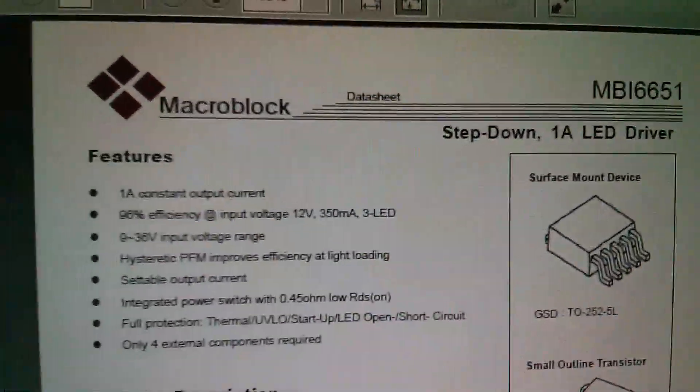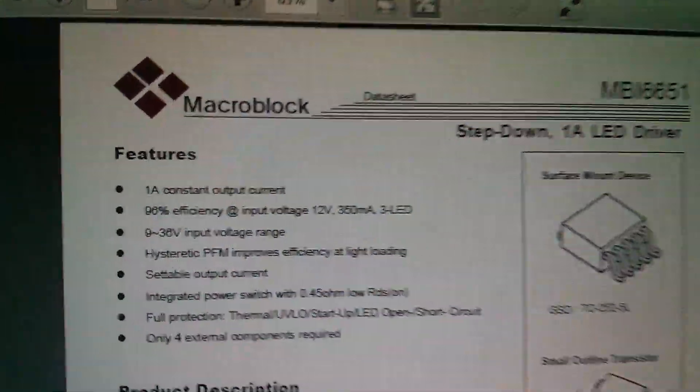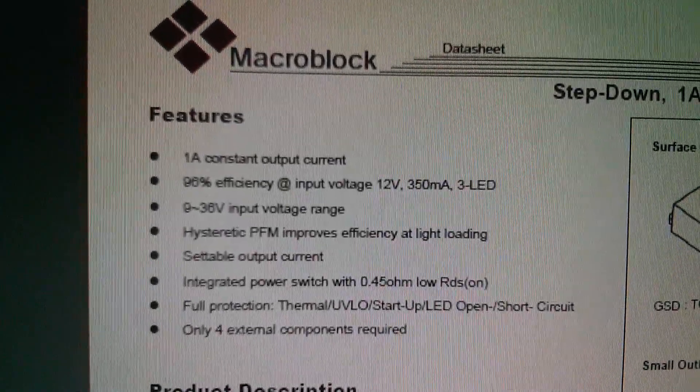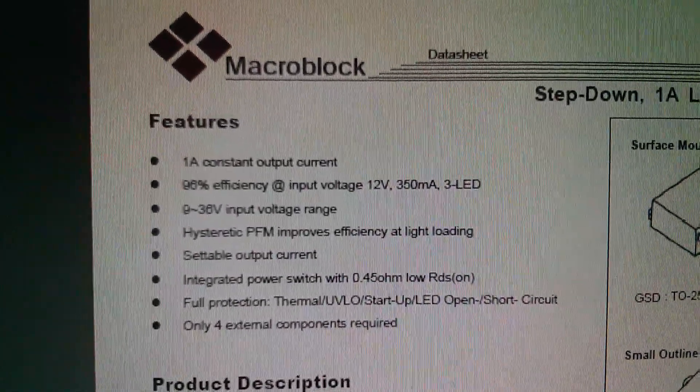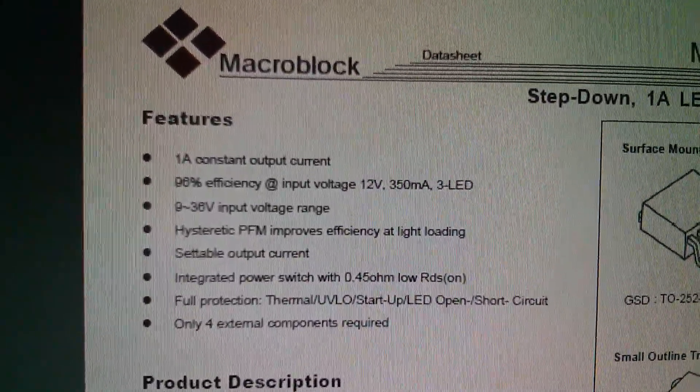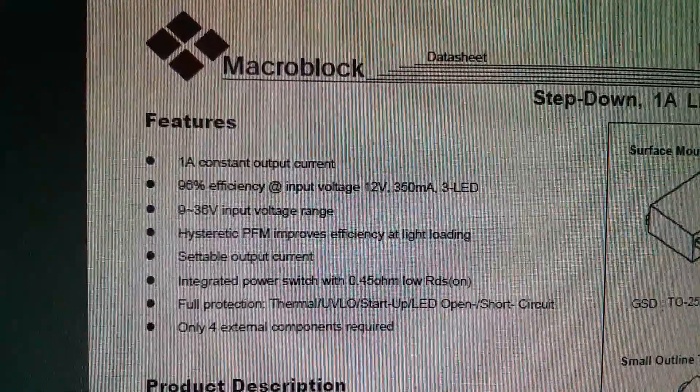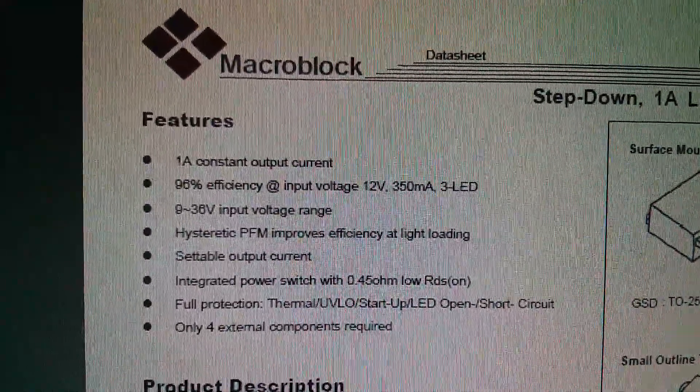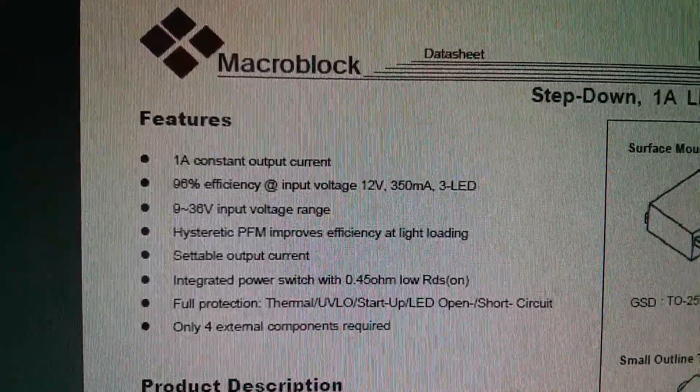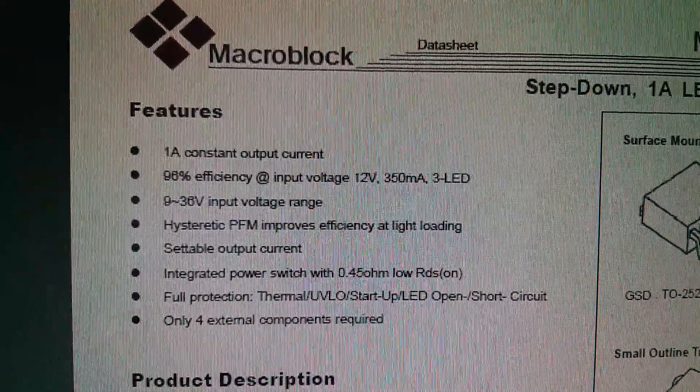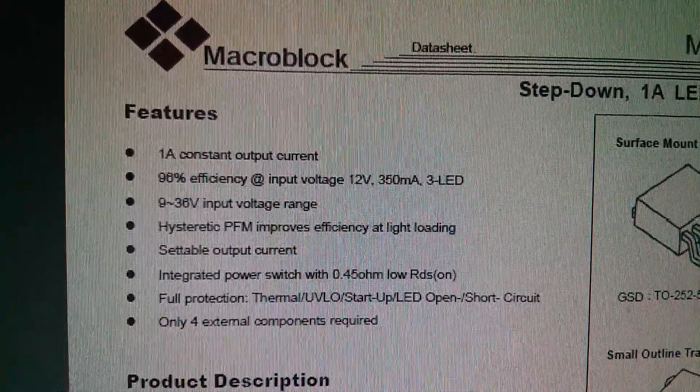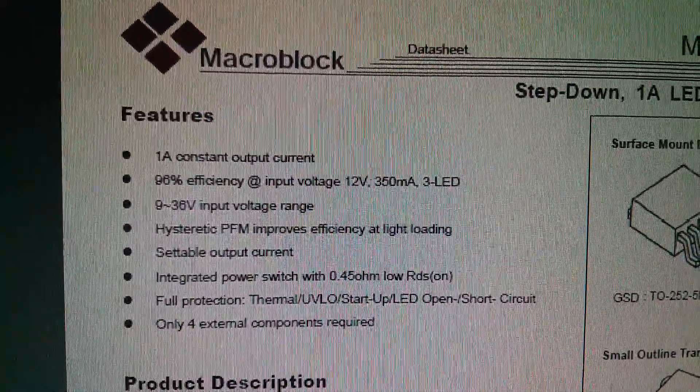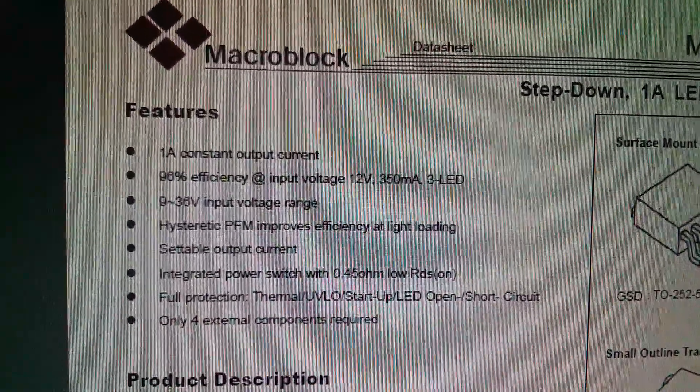So here it is, the macro block MBI-6651. The spec is 1 amp constant output current maximum. So the driver board is running the chip at its maximum. Up to 96% efficiency, 9 to 36 volt input voltage range, all sorts of protections - thermal, under voltage, startup, LED open and short circuit - and requires only four external components.